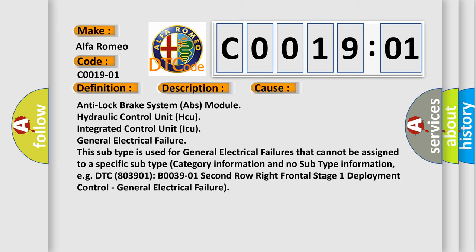This subtype is used for general electrical failures that cannot be assigned to a specific subtype category.